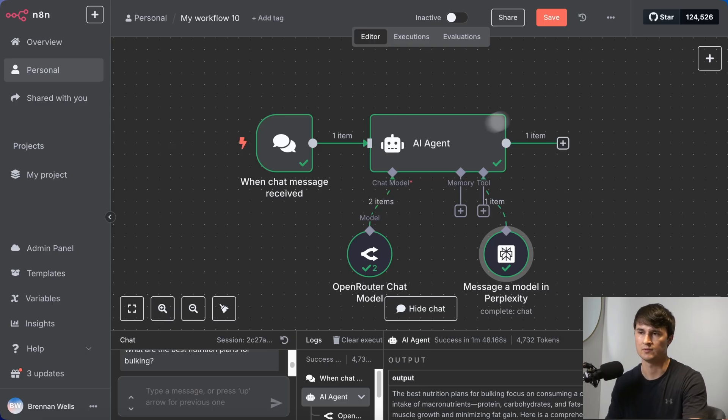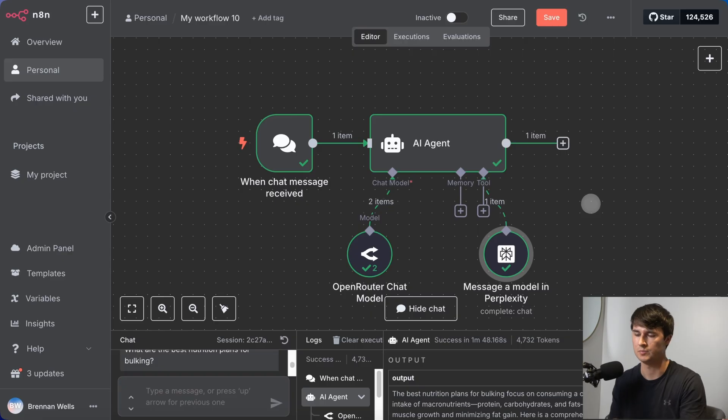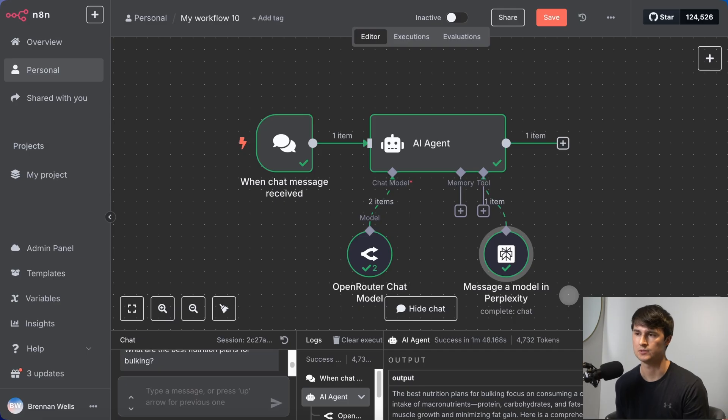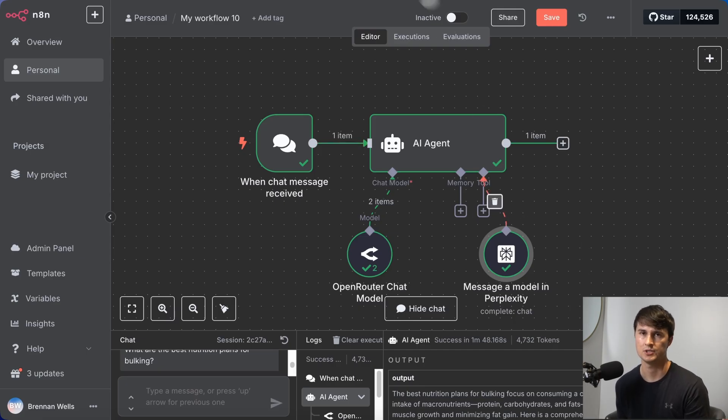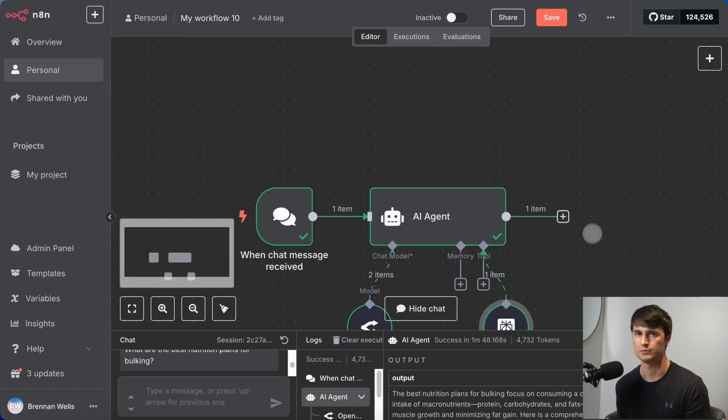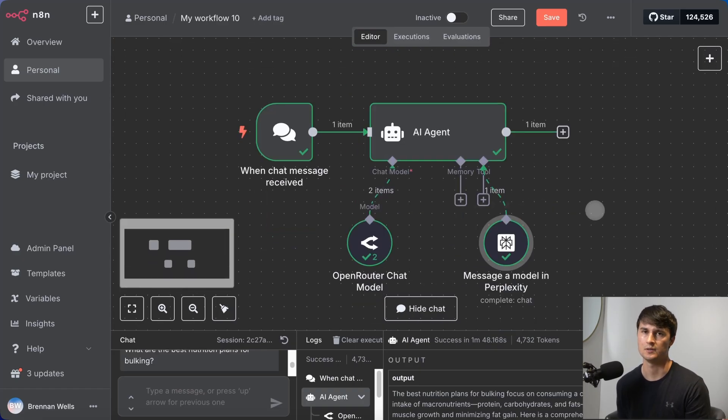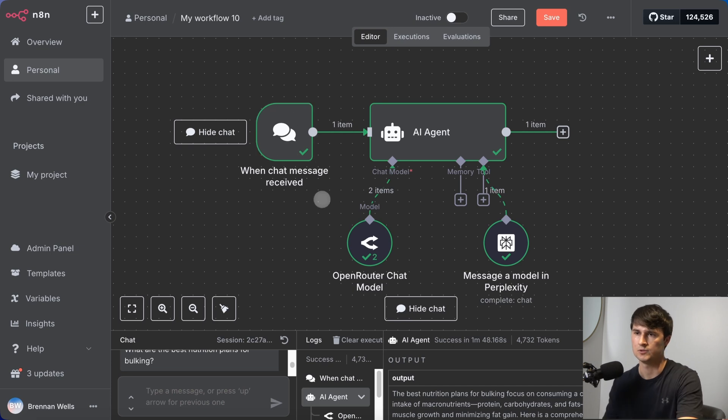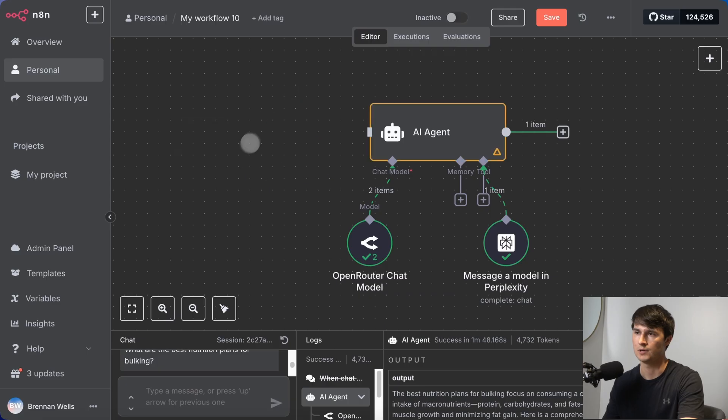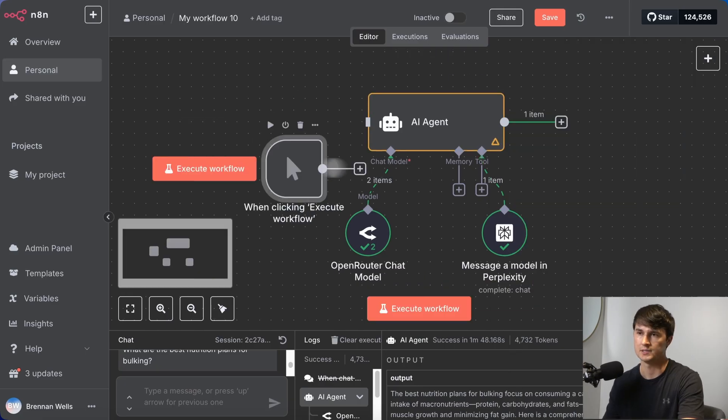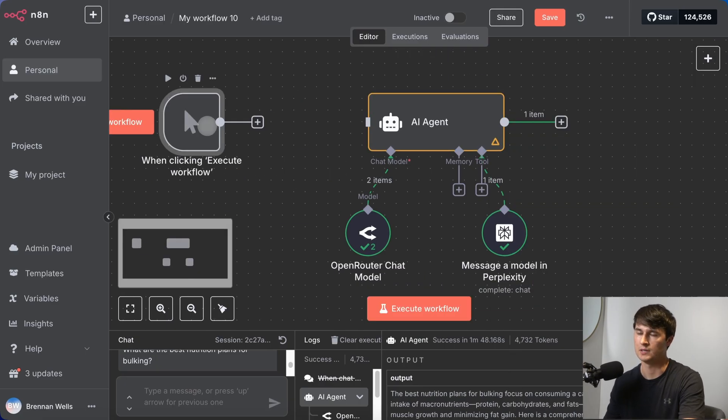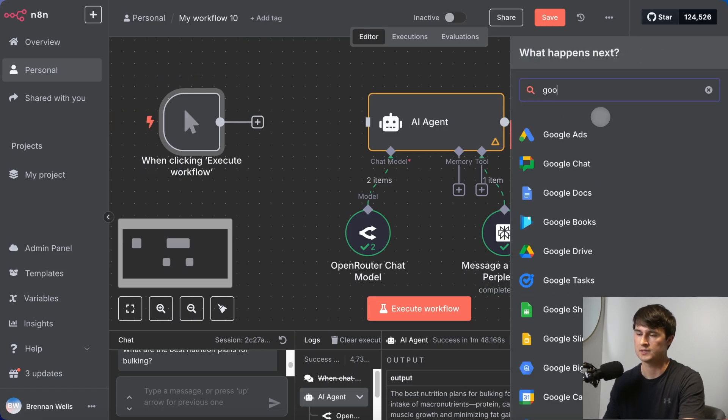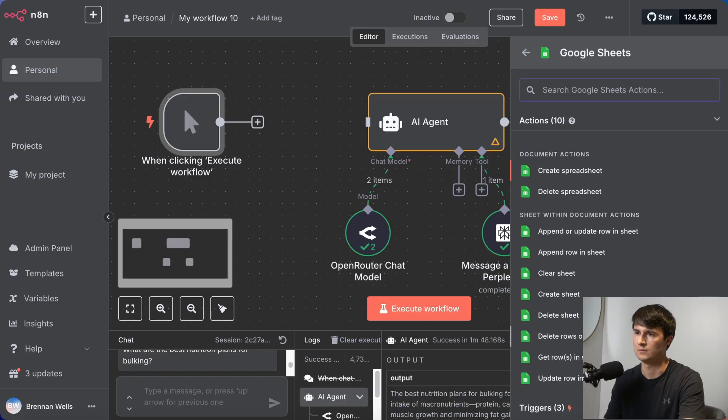Now what we're going to do is we're going to build a research AI agent which will perform deep research on individual companies that we add to a spreadsheet, Google Sheets. And we're going to have this agent research the best news of the week for each company. So to do this, we're going to get rid of this chat message trigger. We're going to add a manual trigger here. We can replace this with a scheduling trigger in the future, but the next step is to add a Google Sheet node.